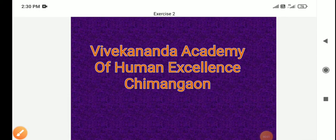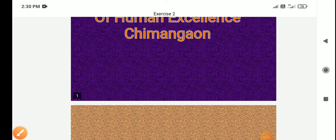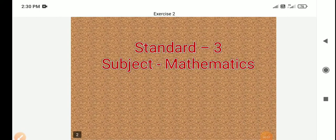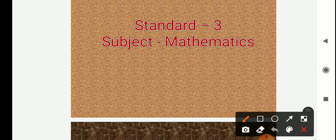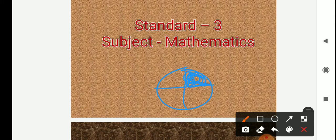Hi students, you just observe a given figure. Look here. This is the triangle. This triangle we are divided into four equal parts and from that one part I shade here.